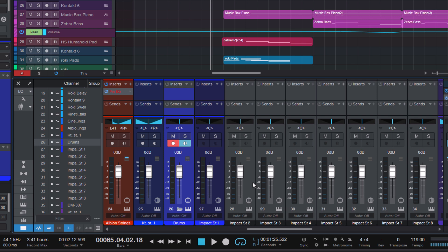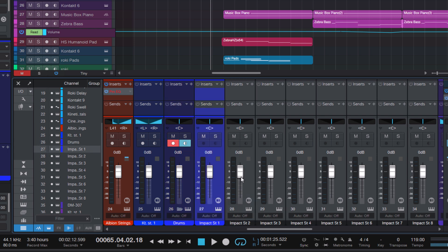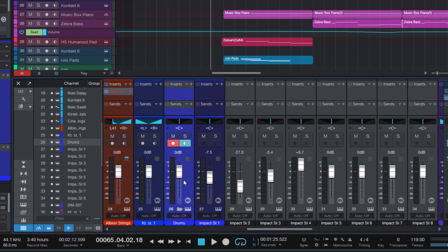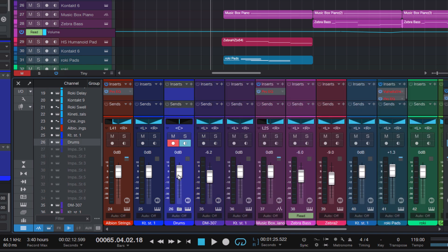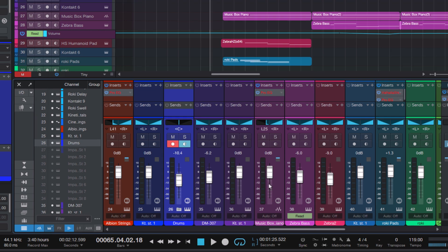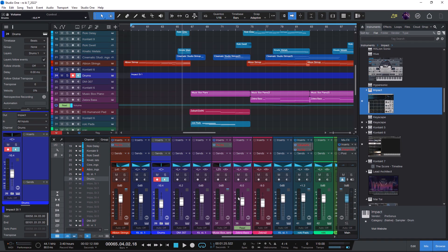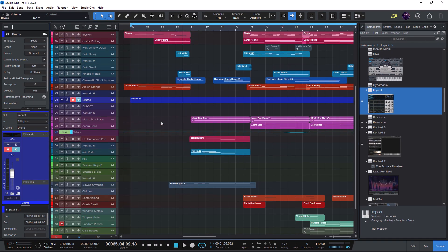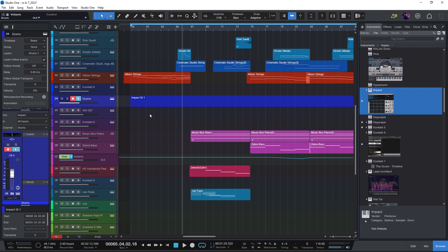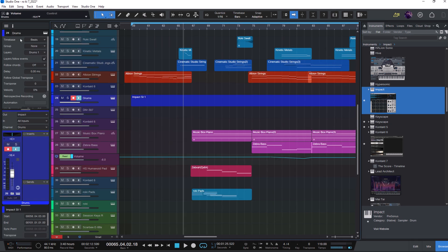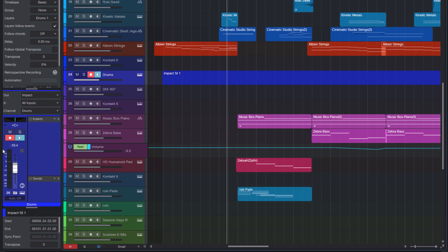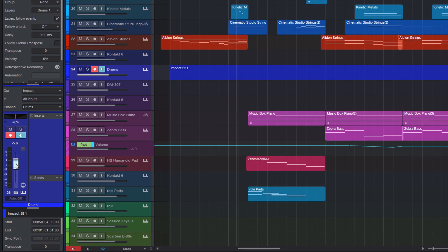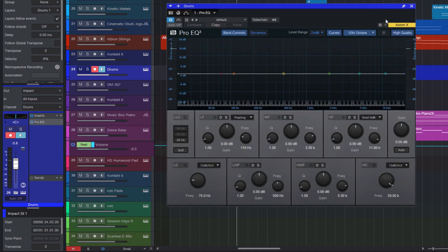And of course you can still change the volume of the different channels or add effects and so on but now you have this main channel that behaves like a bus. And it's still connected to the track and that means that you can also close the mixer and open the inspector and you can still access the channel strip of your drums here and change the volume or add effects.